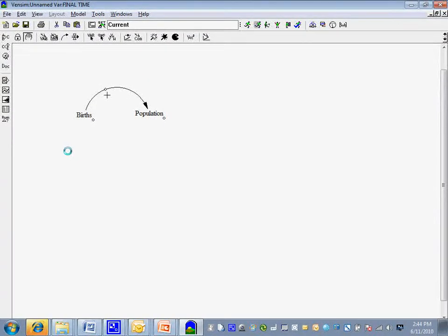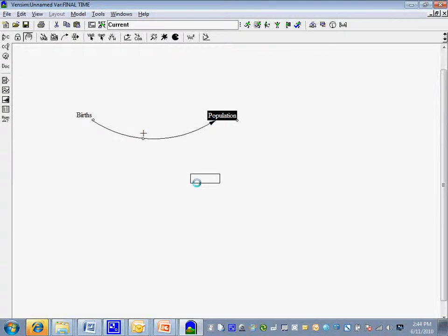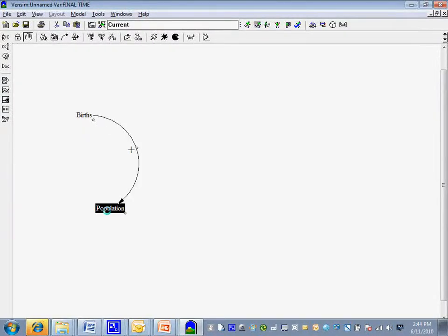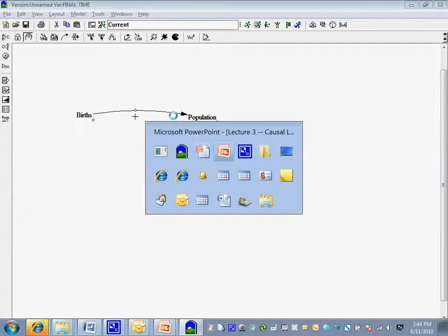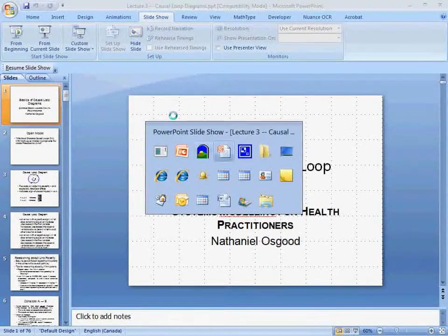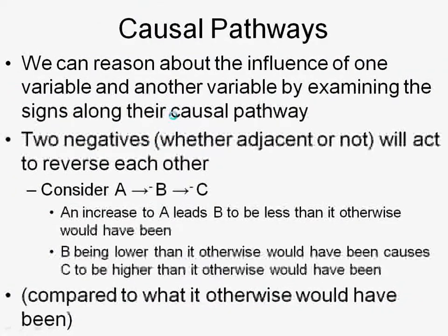So we have a plus there — births increasing leads to an increase in population. Often we don't just have two variables; we have a sequence or chain of them — two, three, four, et cetera. And we'll have a whole pathway.